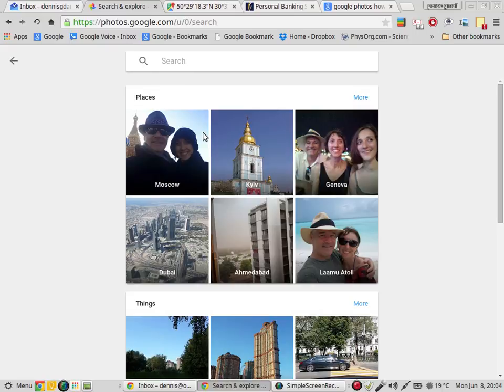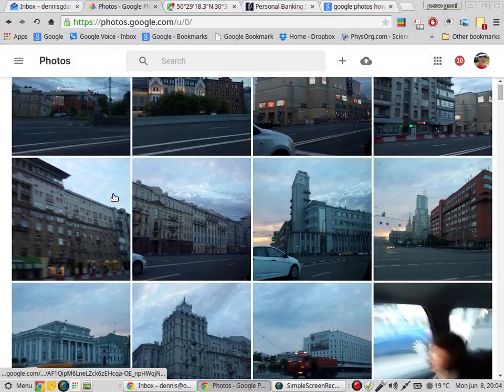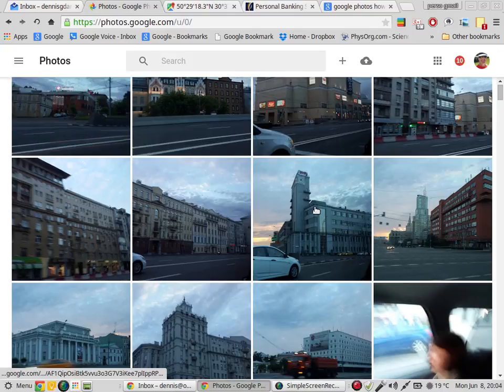Wow, that was weird. I didn't do anything. I cannot figure out how to select photos. For example, I want to select these three photos.